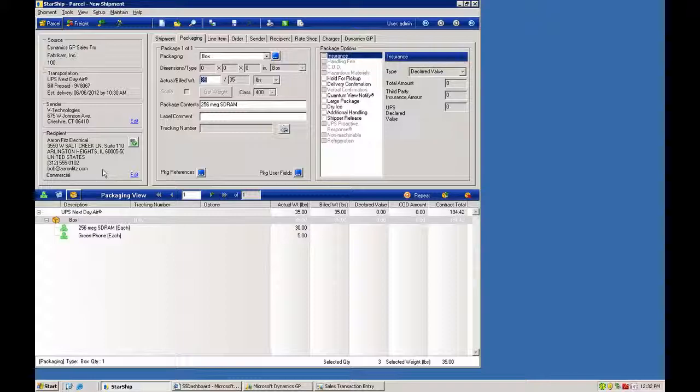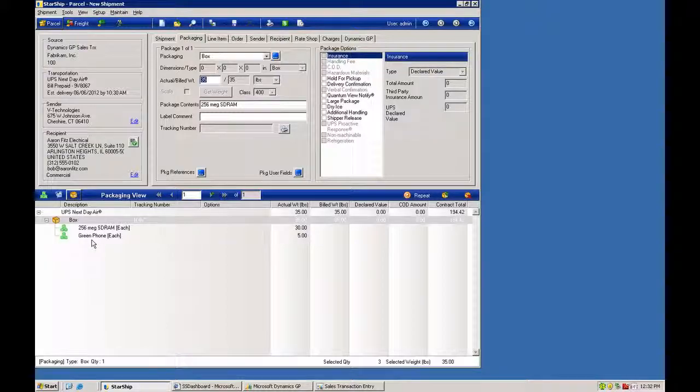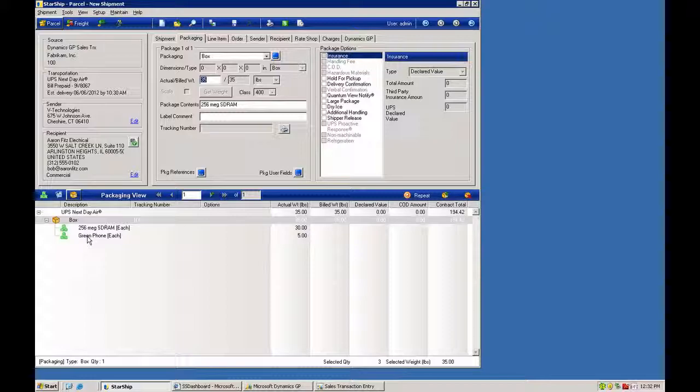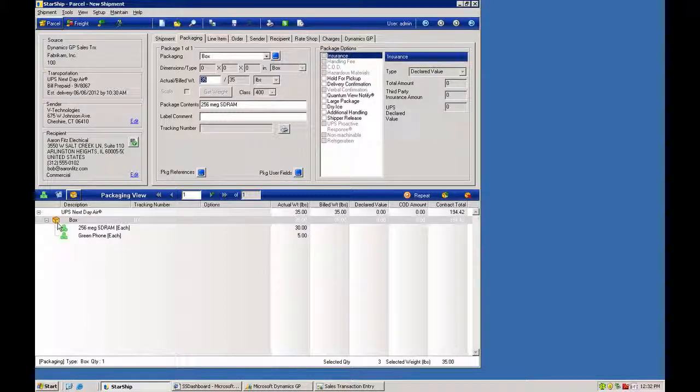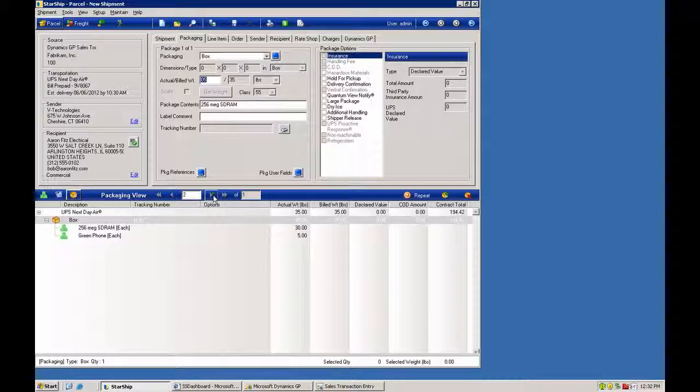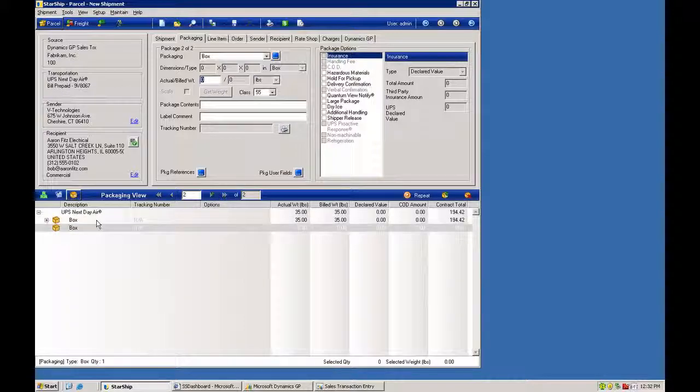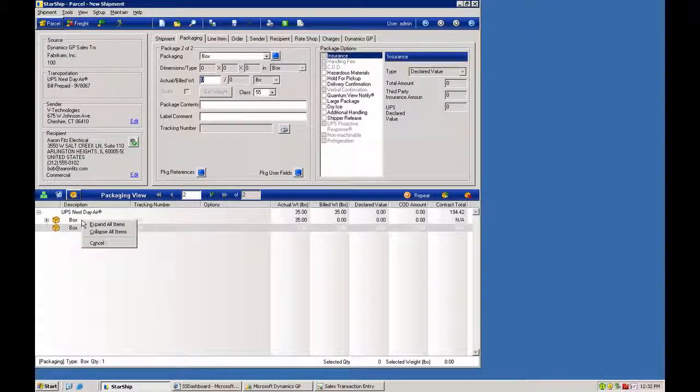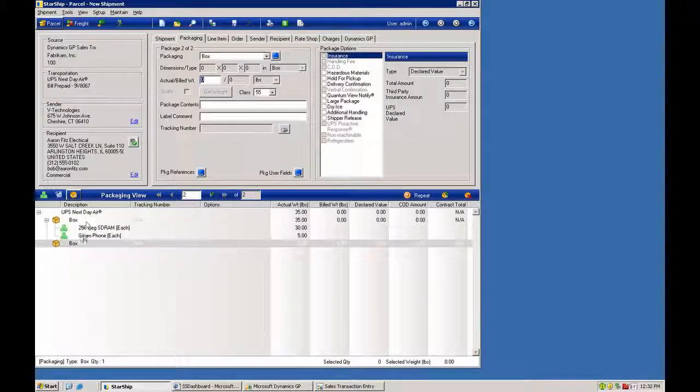With the GP integration, you also have the ability to bring over line item detail now. So you can bring over your parts and the quantities directly from the GP order or invoice. This enables you to do a packing list. We can bring the items into a single box here, or I can add a box and pack up my goods and put them into individual containers.